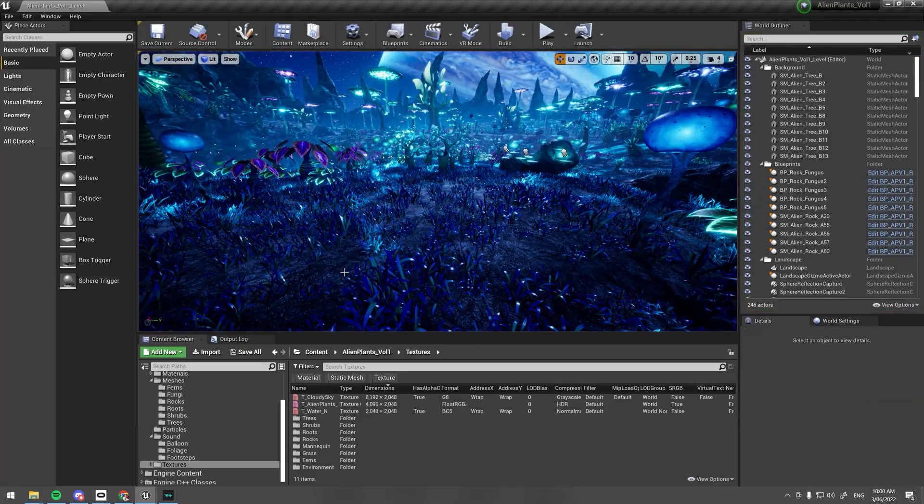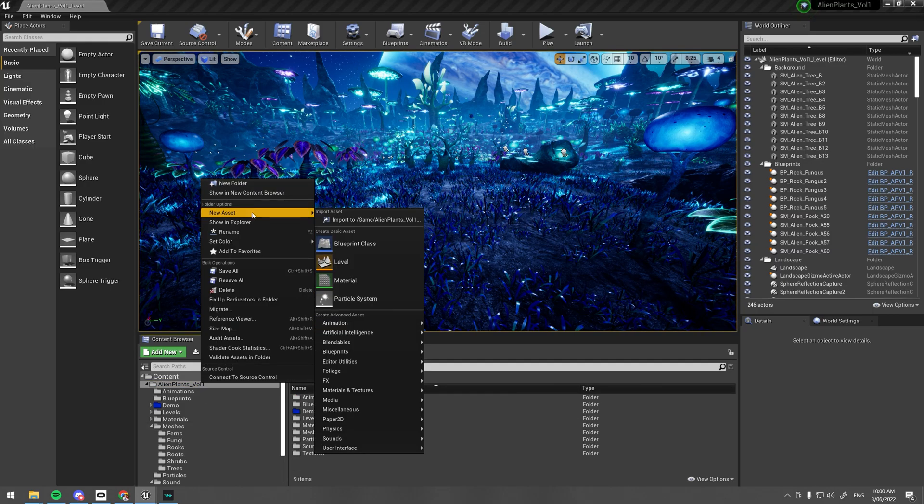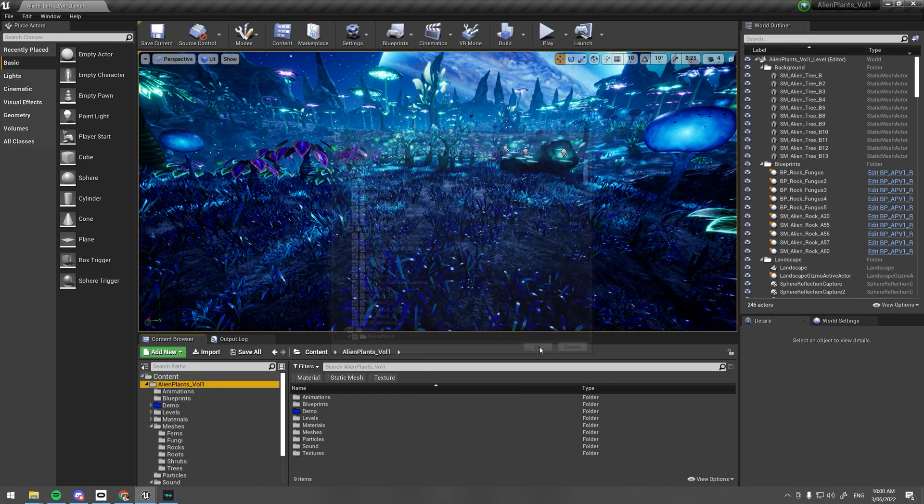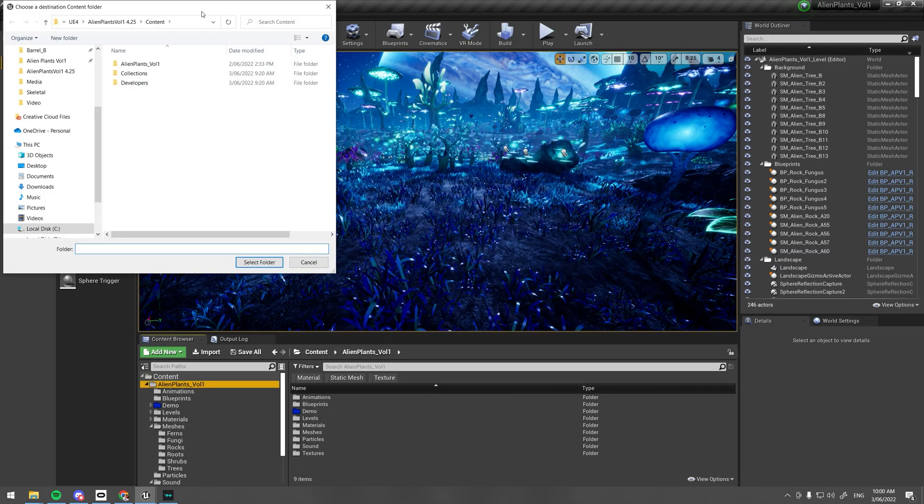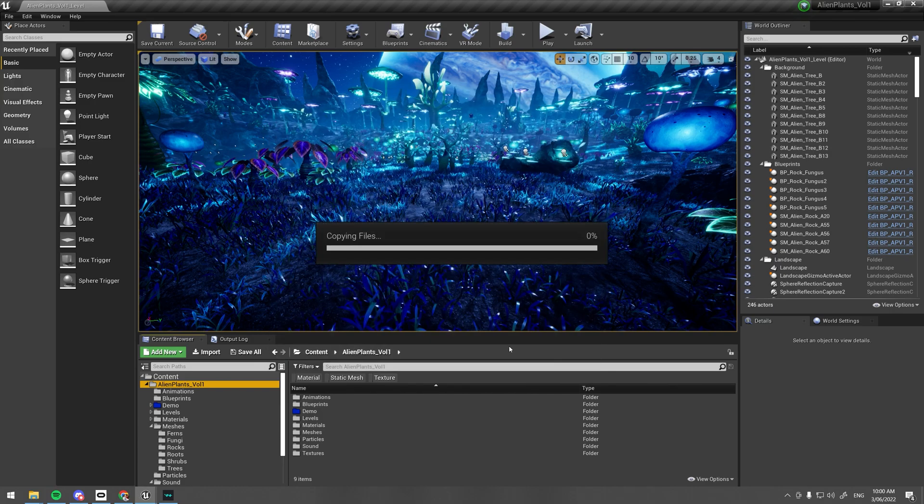To start with, I have downloaded the alien swamp plants project and I'm migrating it into my custom project. We'll just migrate into the content folder.